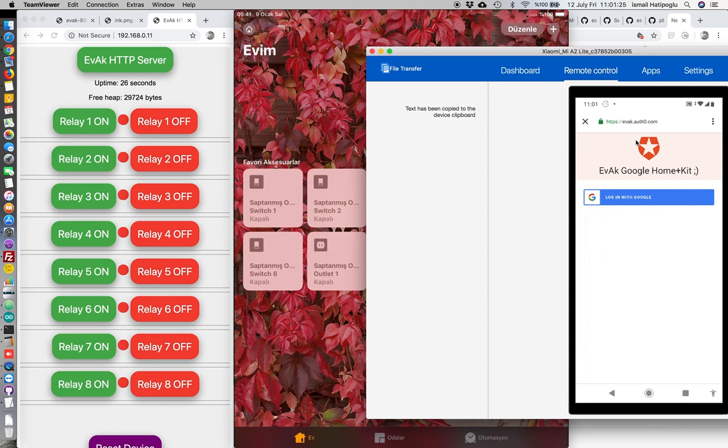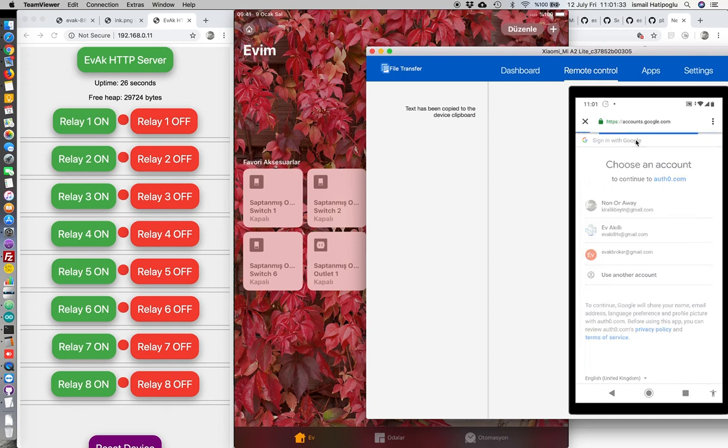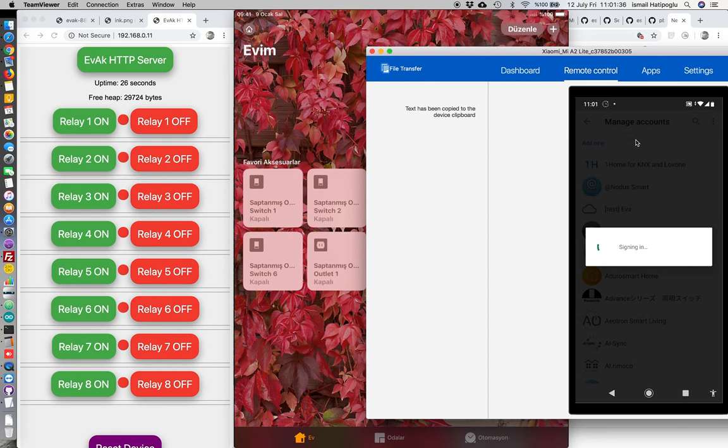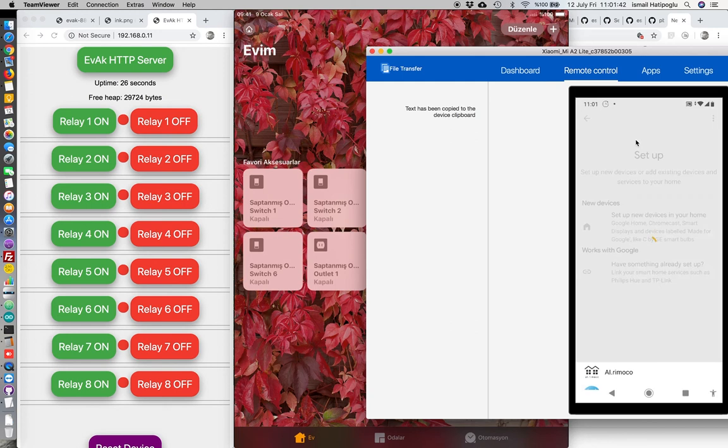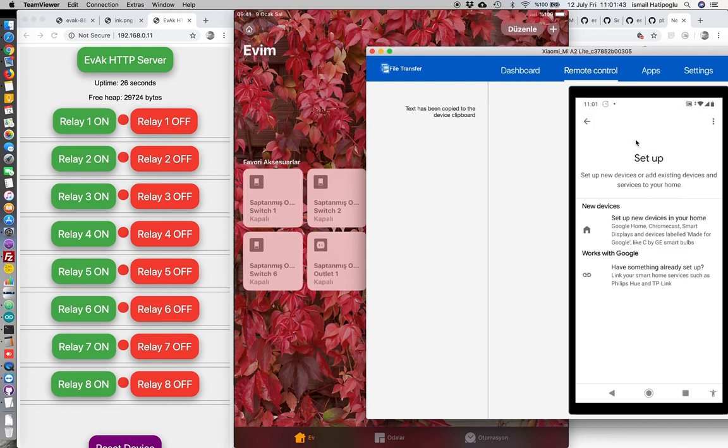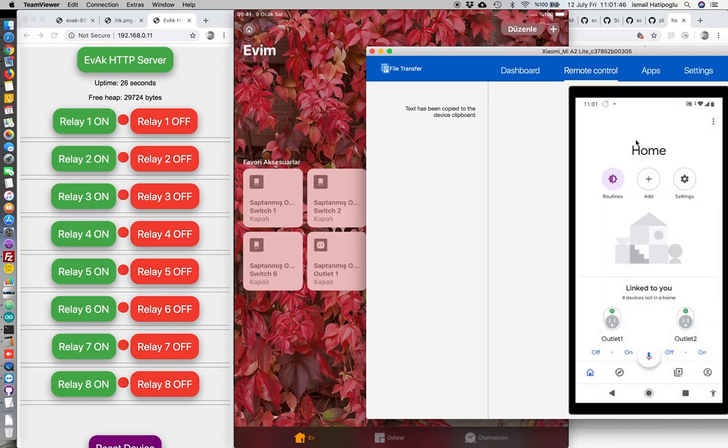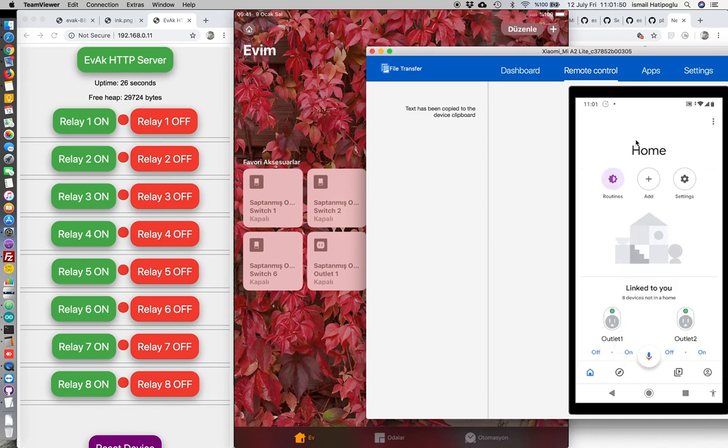Now linking. Login. This must be the same with Evak Broker setup. You see here six switches and two outlets.